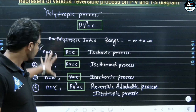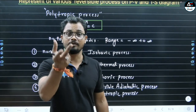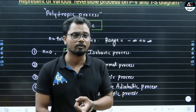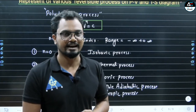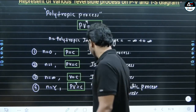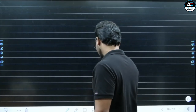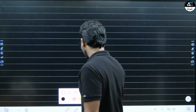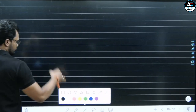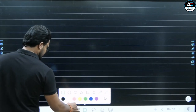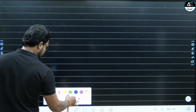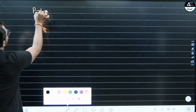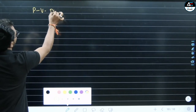Now these values — we are going to draw them on the PV and TS diagrams. First I will draw the PV diagram, and after that I will draw the TS diagram. So here I am drawing the PV diagram for you.